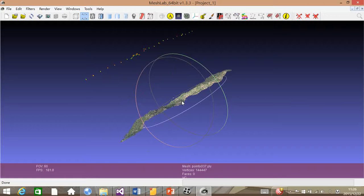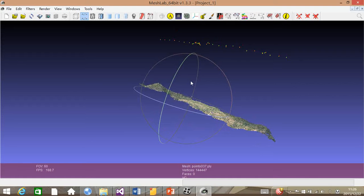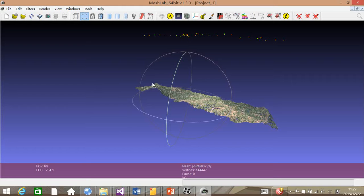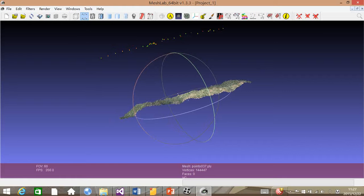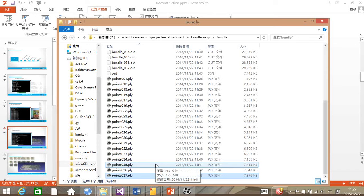This is the result of reconstruction. And we can see the topography from this result. And now I will show some of our other results.